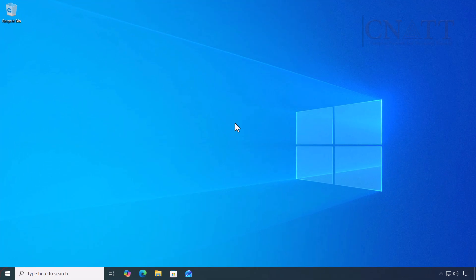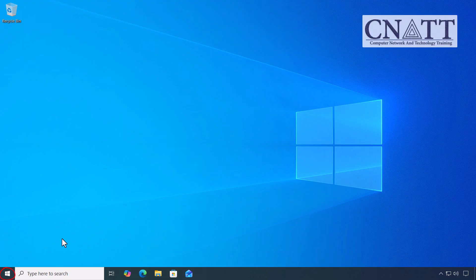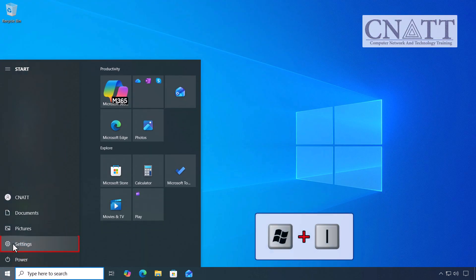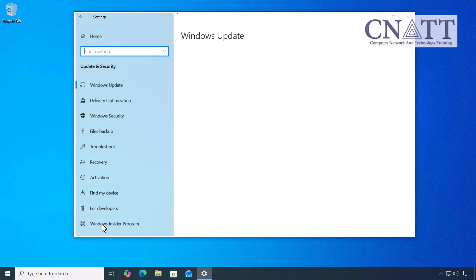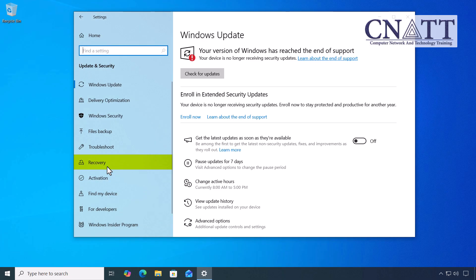Open the Start menu and select Settings, or press Windows logo key plus I on your keyboard. Go to Update and Security, then select Recovery.